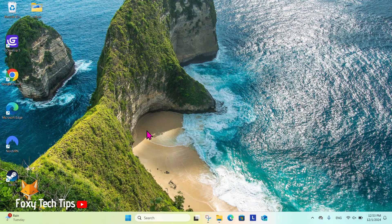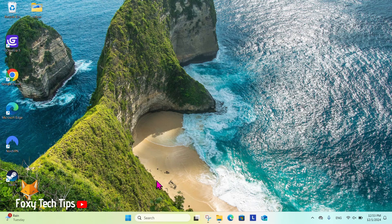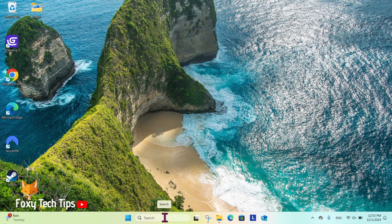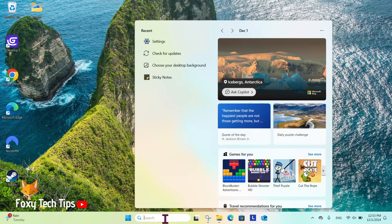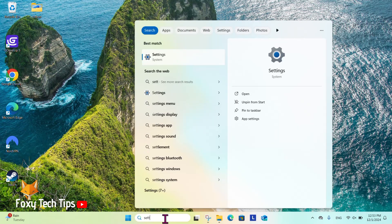From the Windows 11 desktop, go to the search bar at the bottom, search for settings, and then open them.